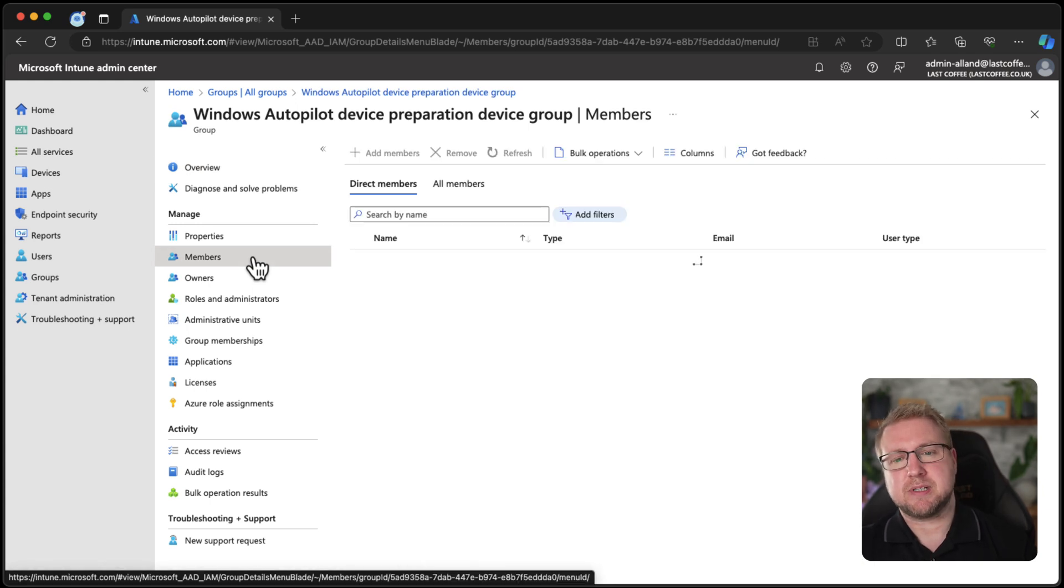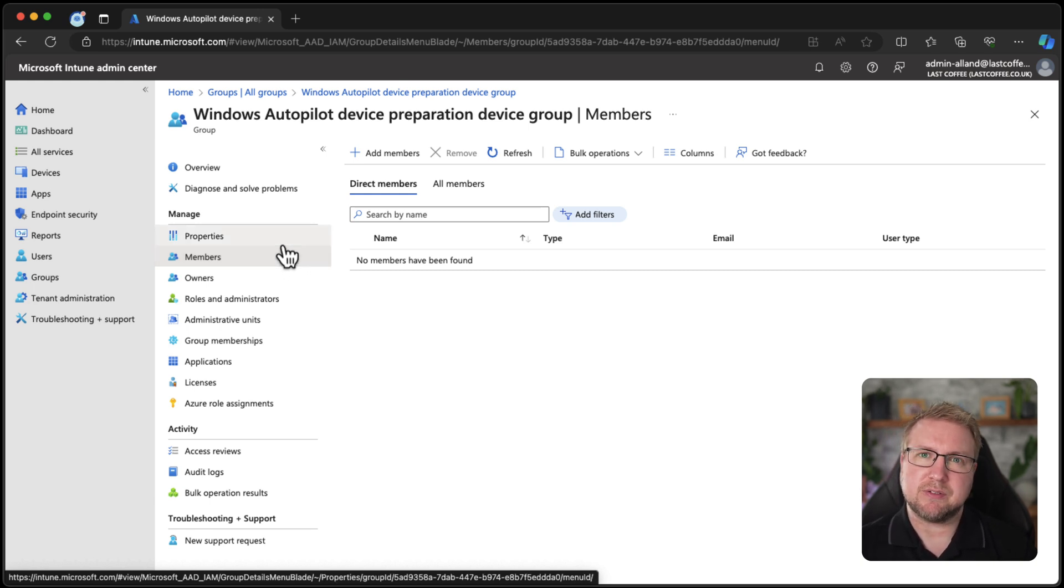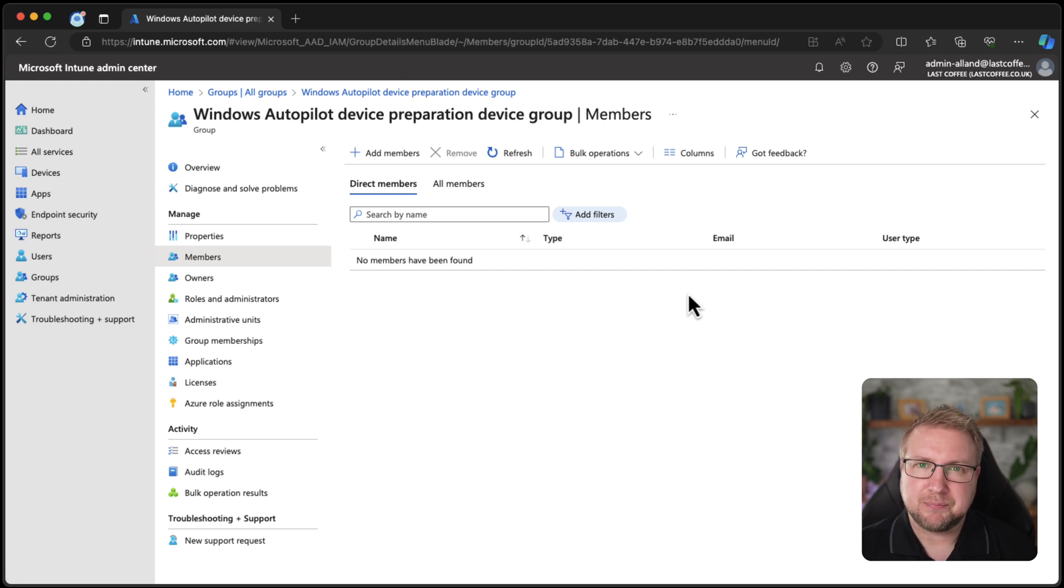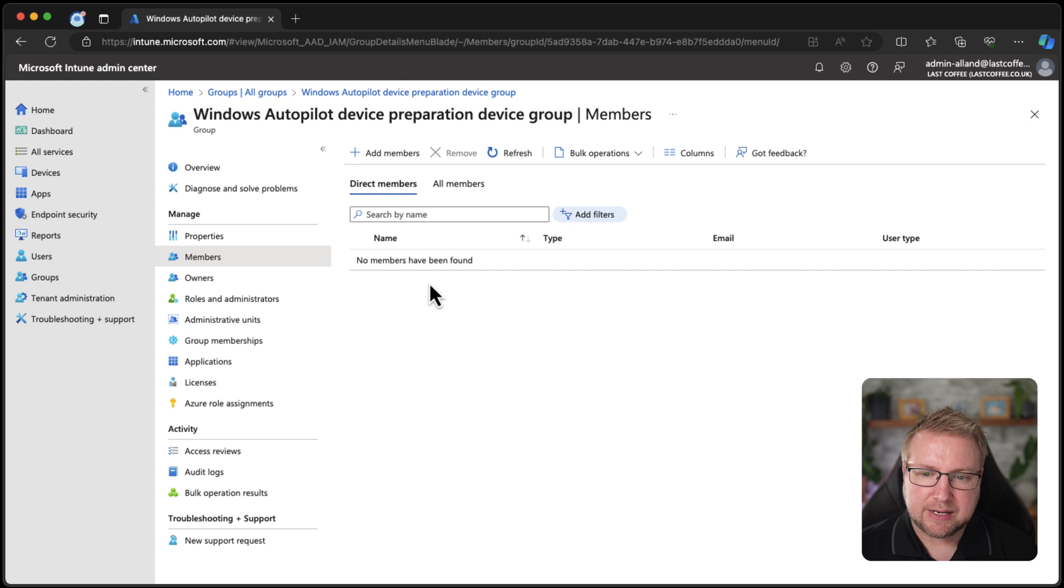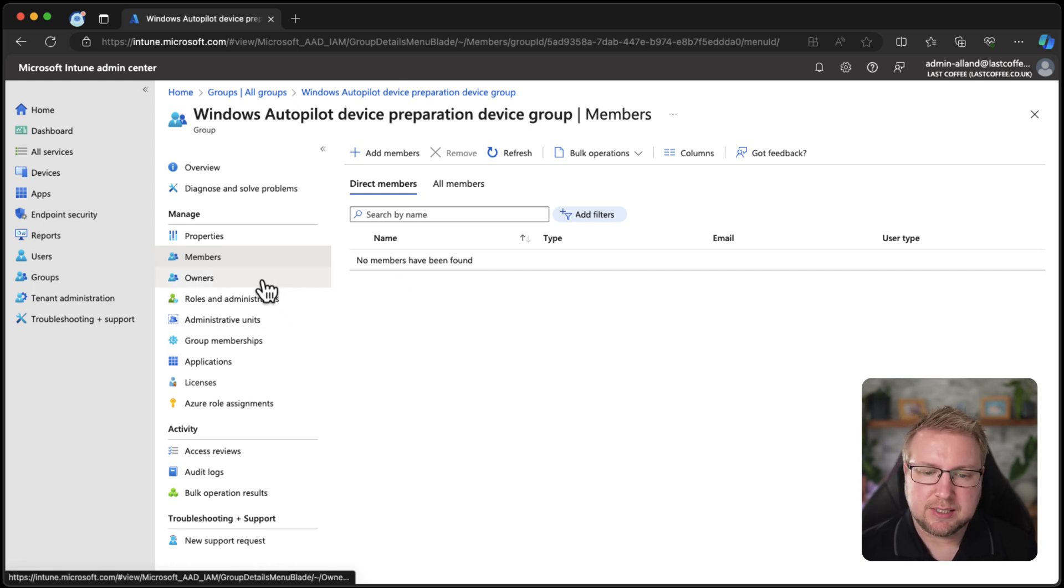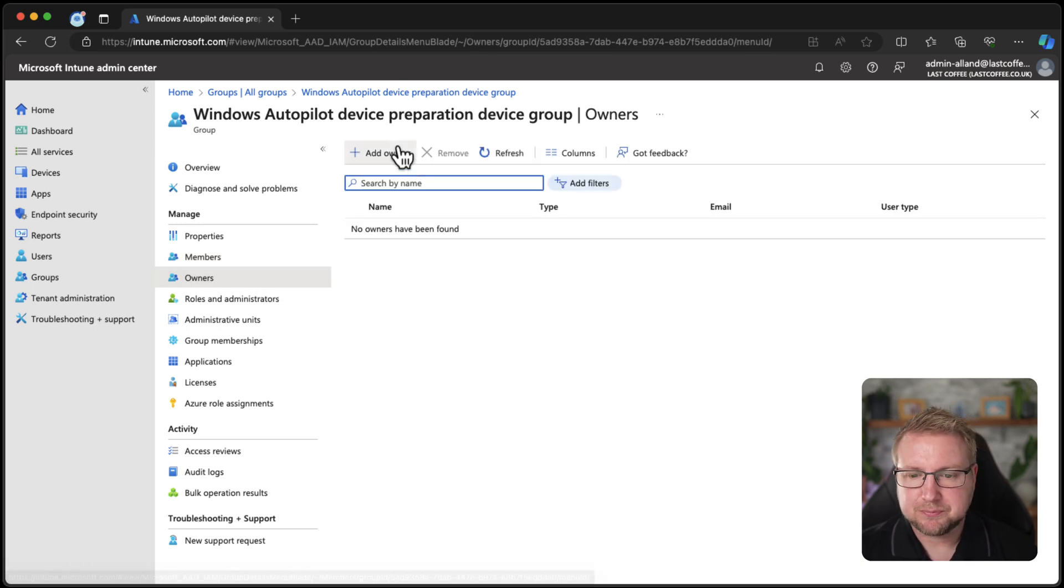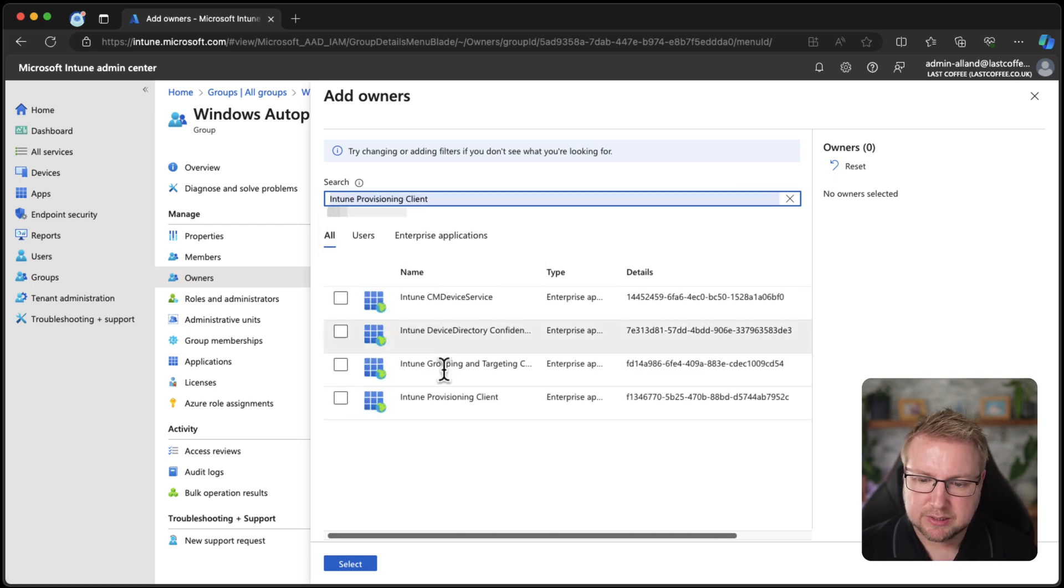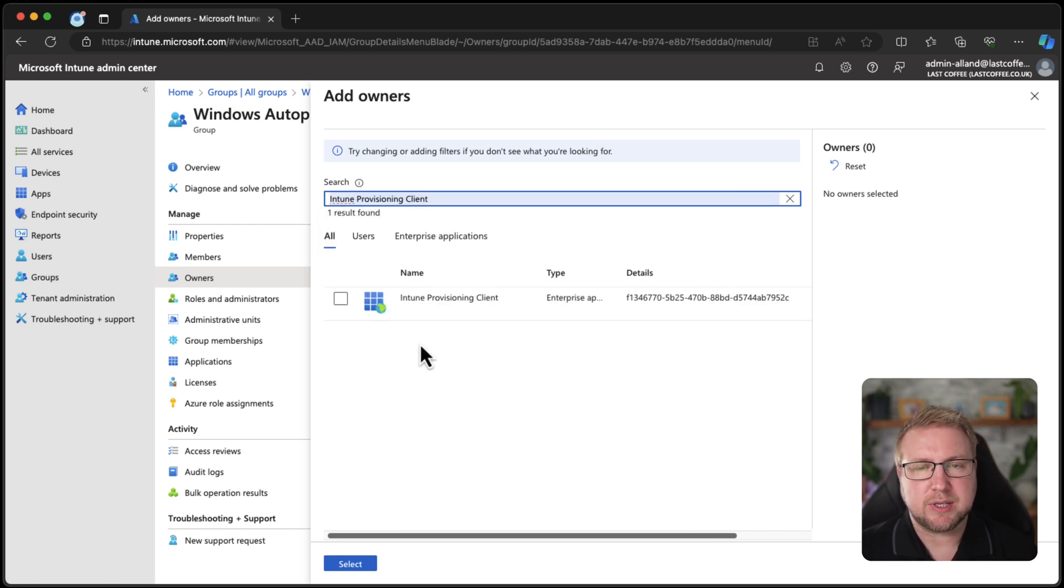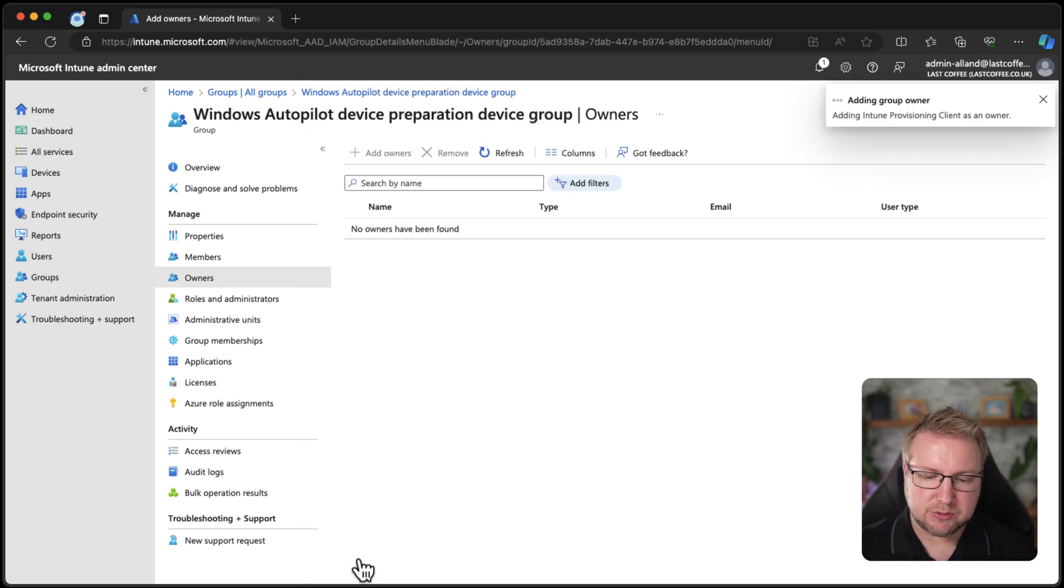The group is special in that devices get added to it as Autopilot gets used rather than the old approach where you would add devices into this devices list and it would pick them up as they arrived on the OOBE screen. This is slightly different. One thing I haven't done yet because I wanted to show you is added the owner of this group. The service account that gets created magically by Microsoft needs to own this group. I'm going to choose owners, add owners and I think it's something called Intune. There you go, Intune provisioning client and that's it there. It's an enterprise app that's been created by Microsoft in the tenant. I didn't do that. So we'll choose that and choose select.